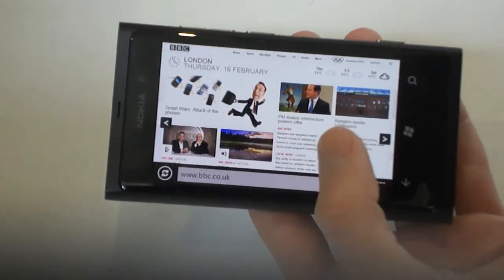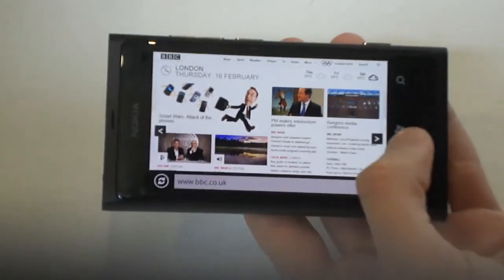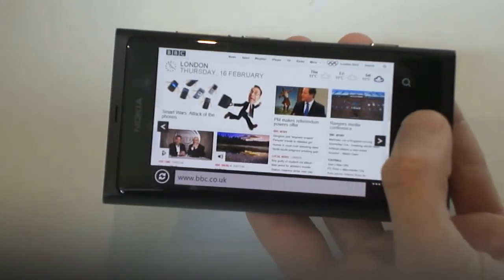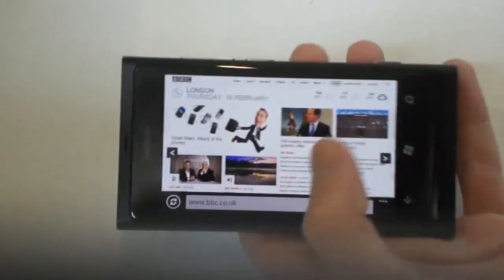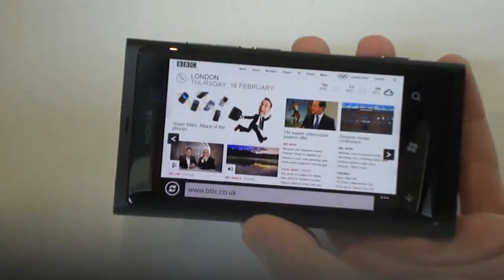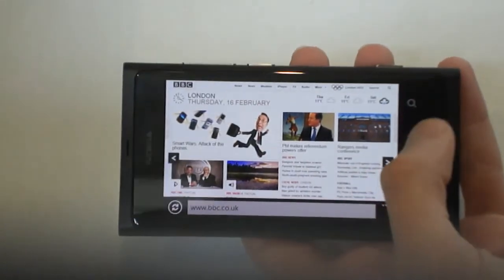Doesn't have Adobe Flash, although it does support HTML5, so you're not missing out on too much there.